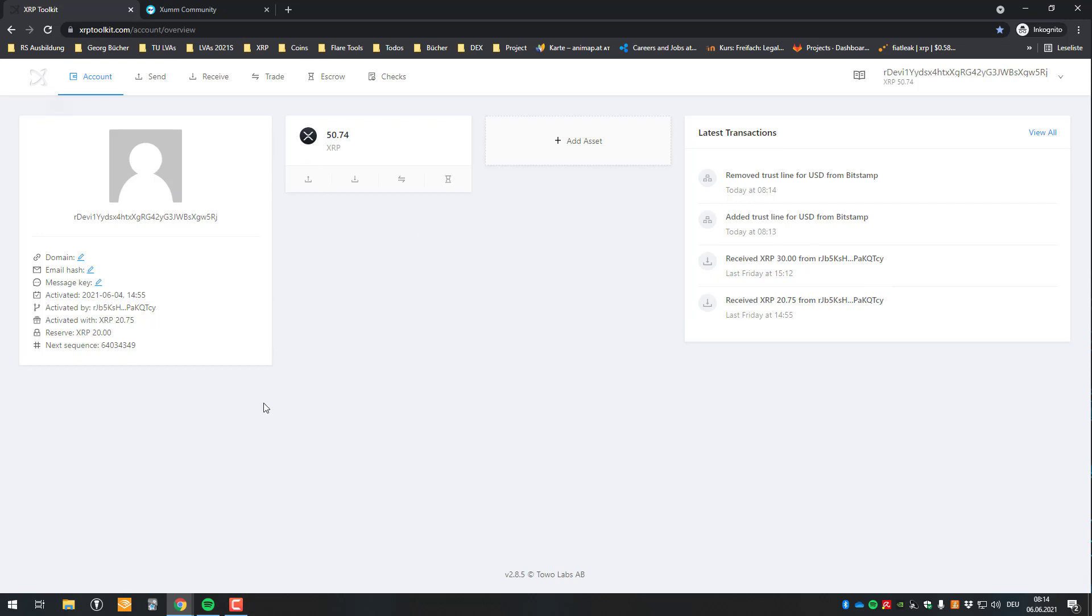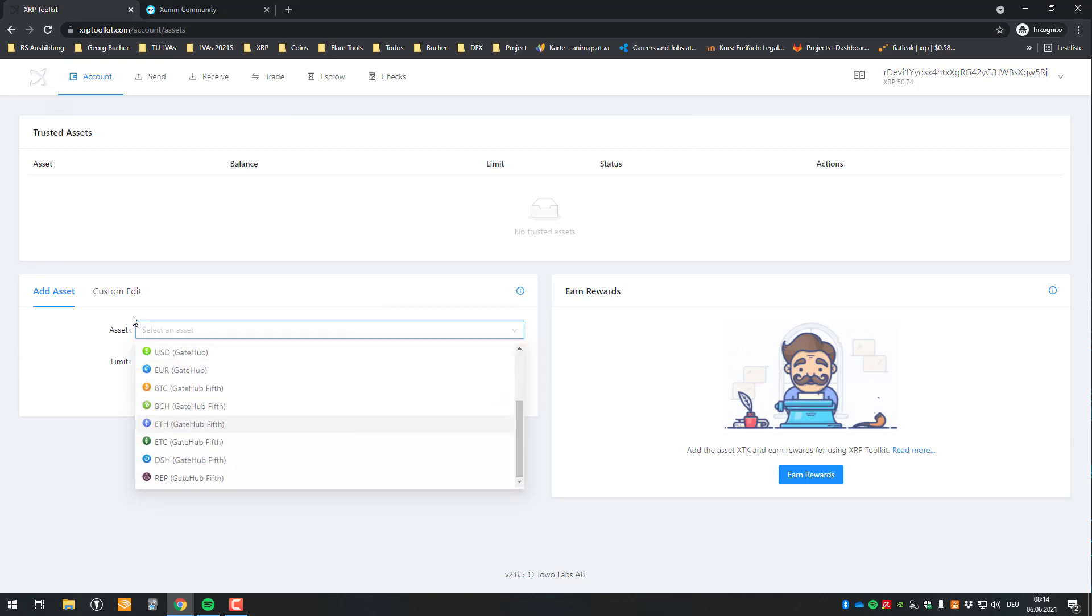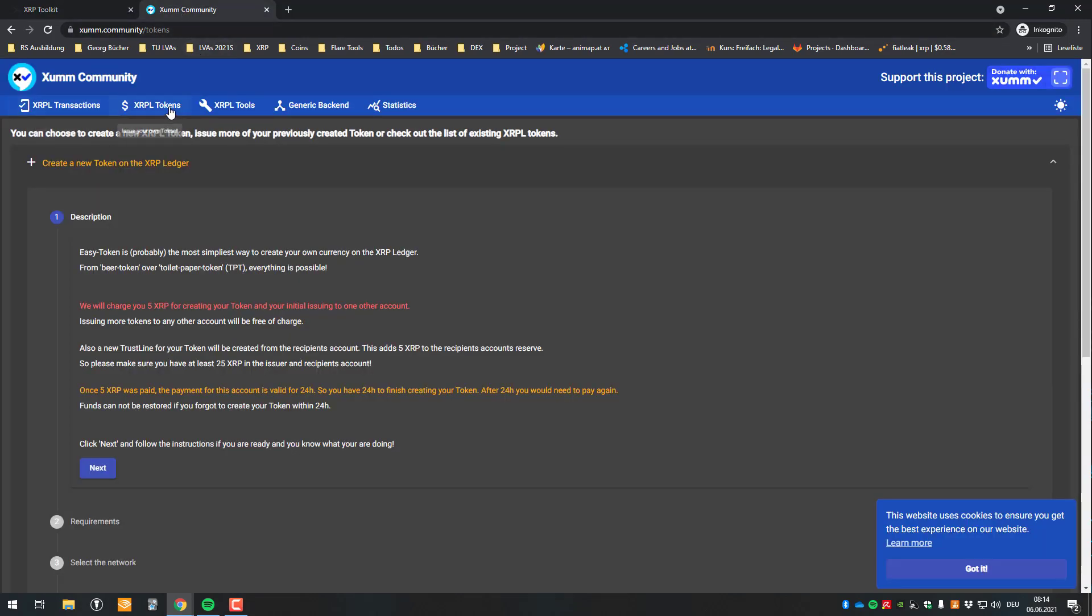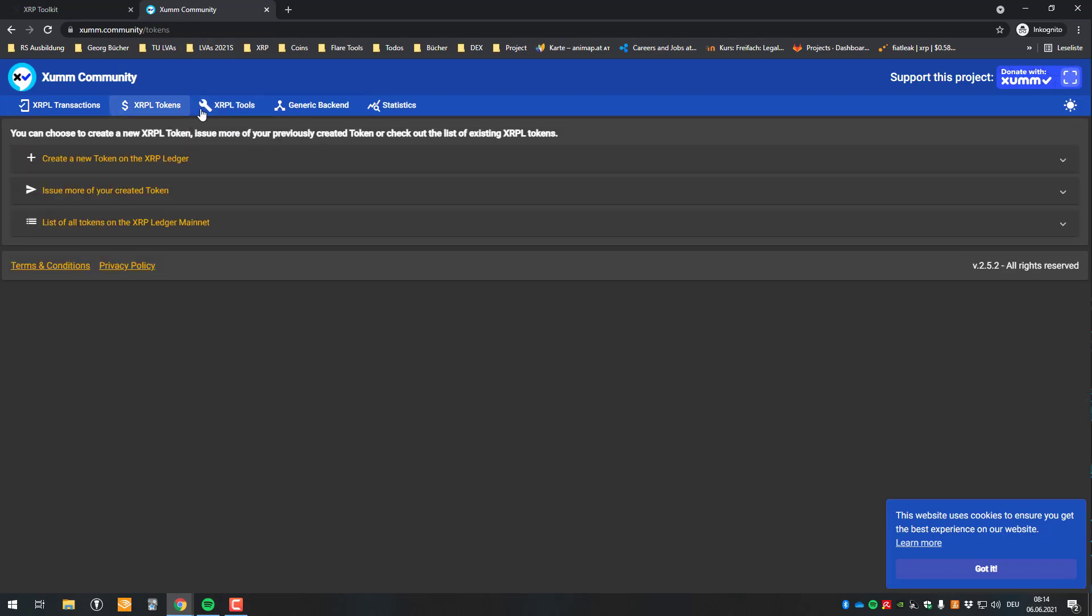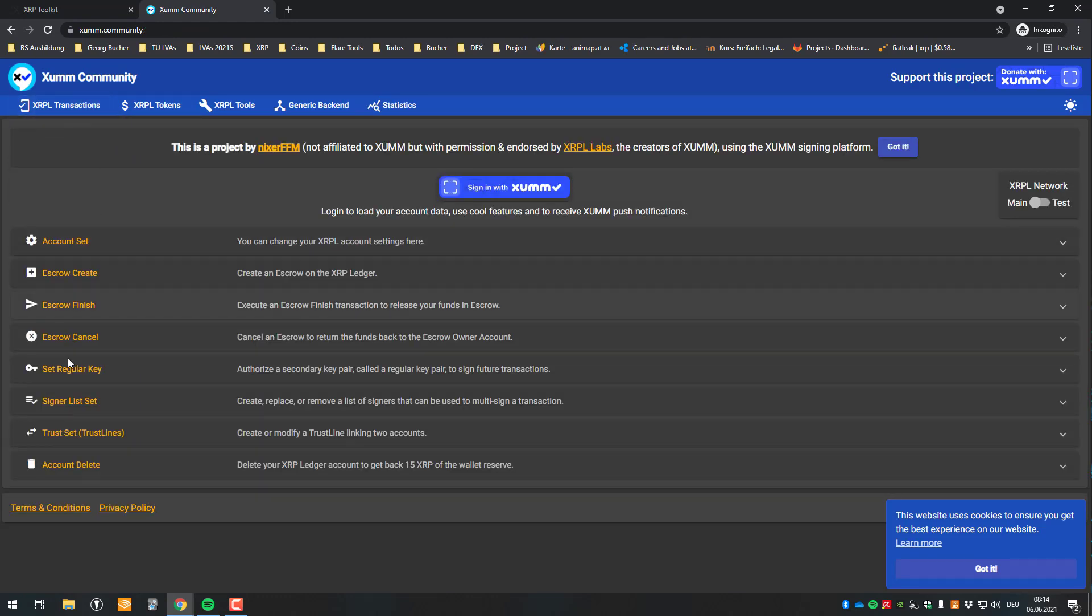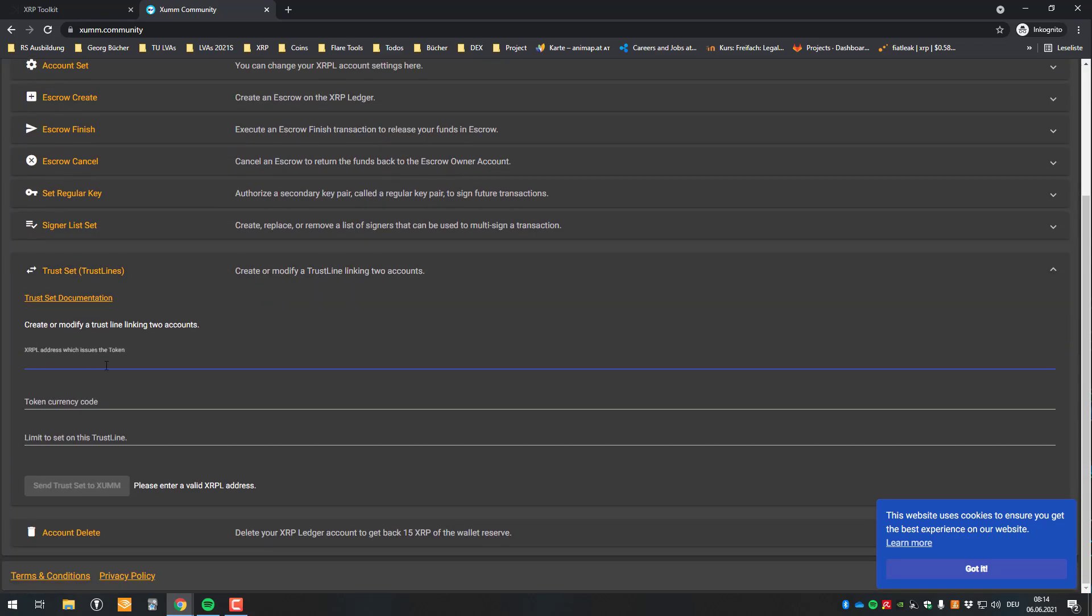So that's basically it. So it's very easy. So you can here add the basic assets. And also if you want, there are lots of tokens. Basically, if you want to add more, then you can also go to XOPL transactions and go to trust that. So here you can also trust somebody else's, some of the other tokens.